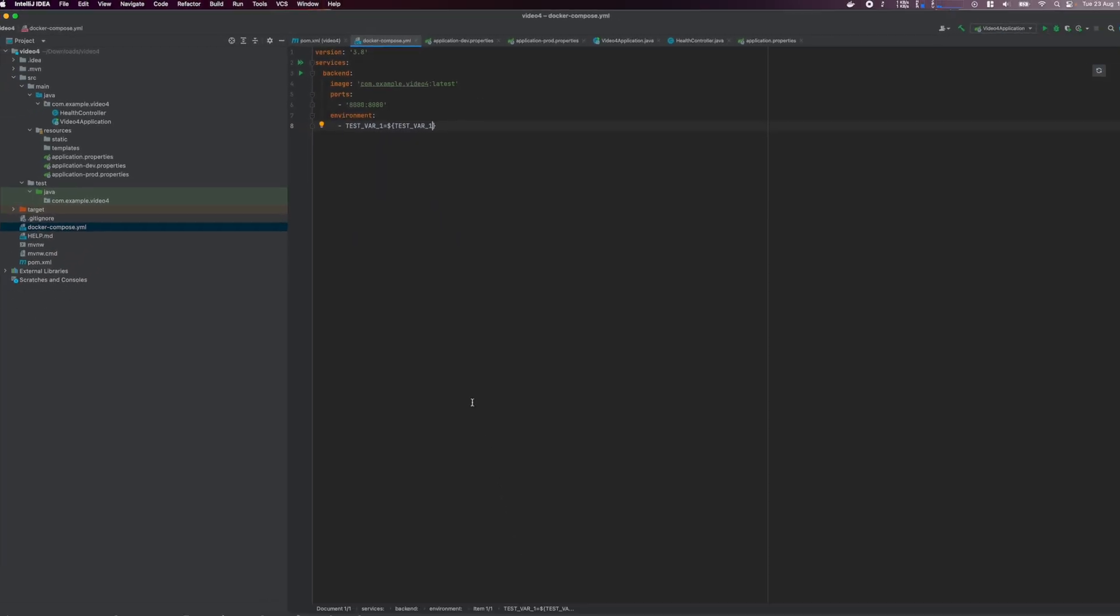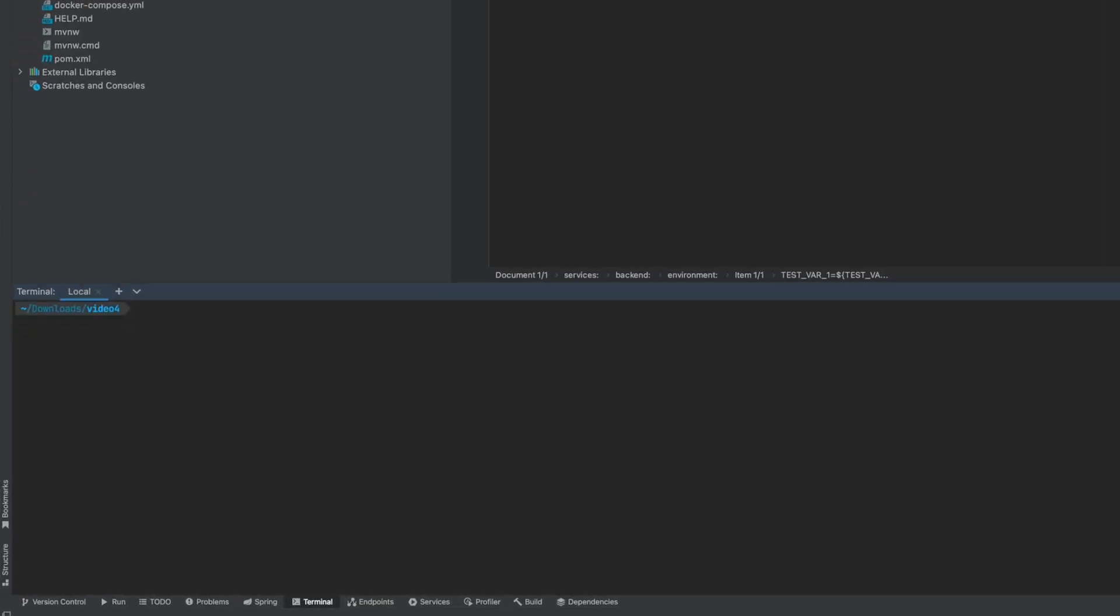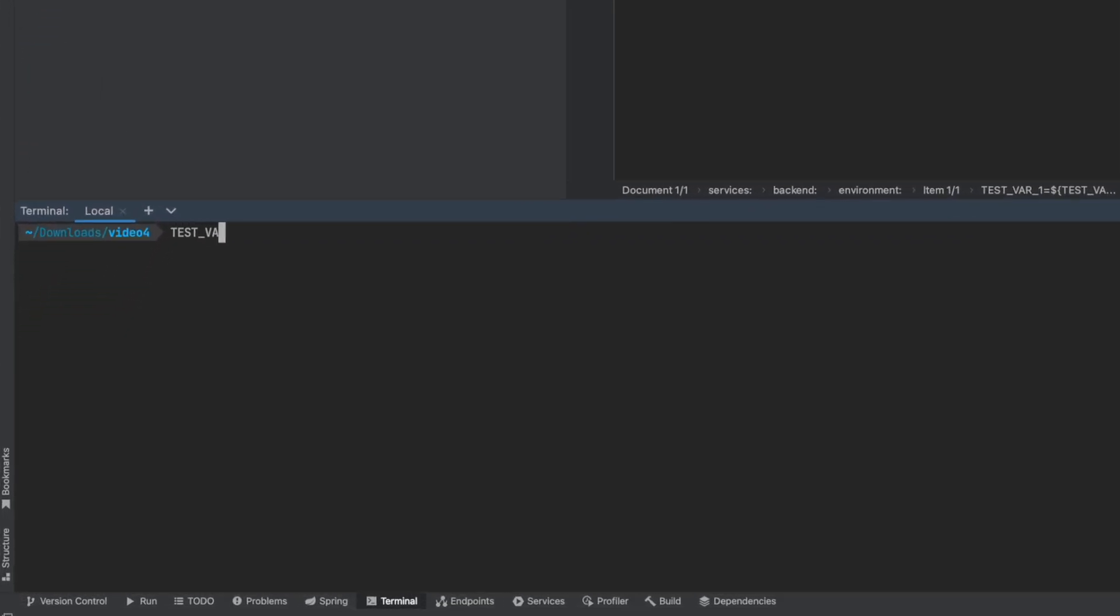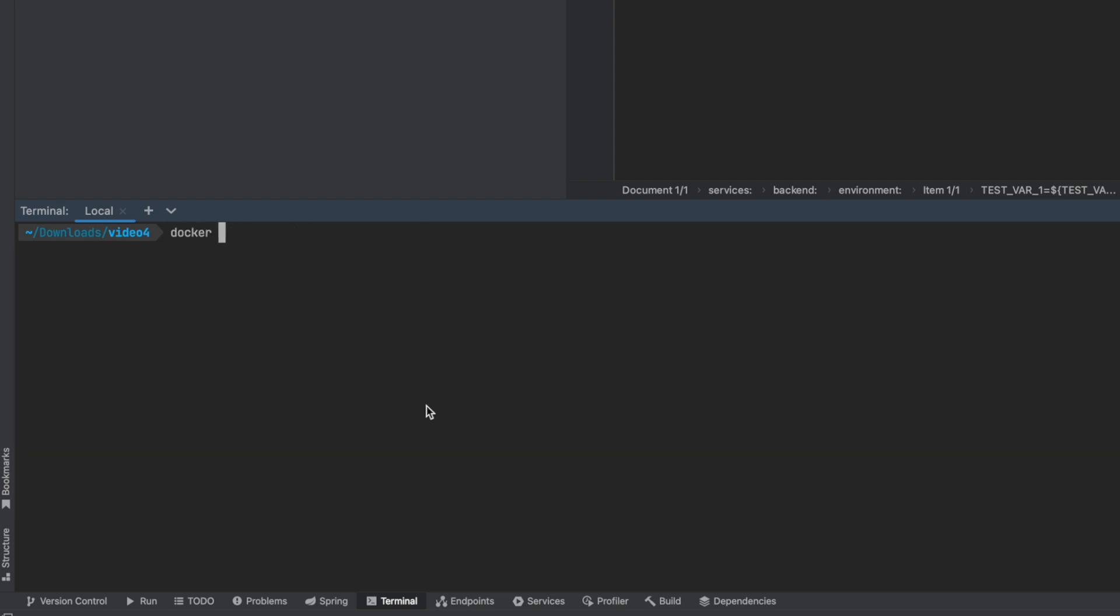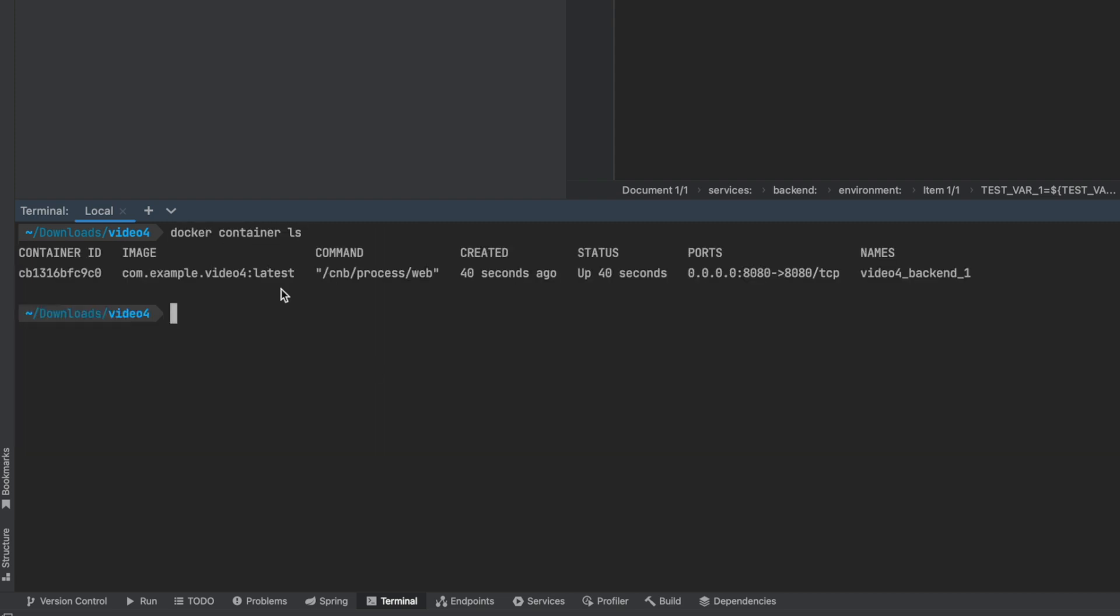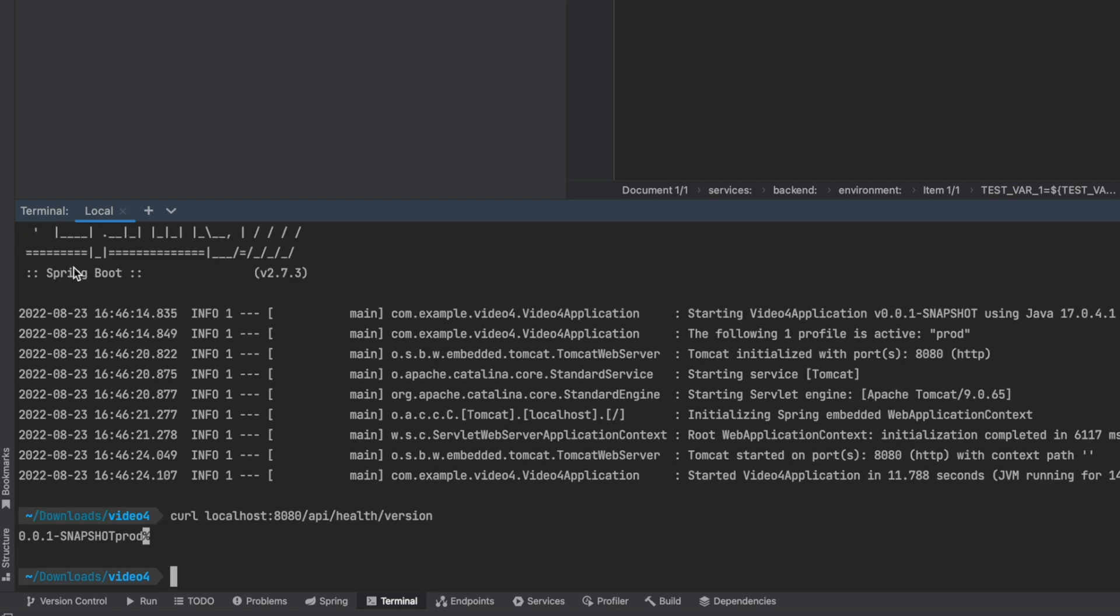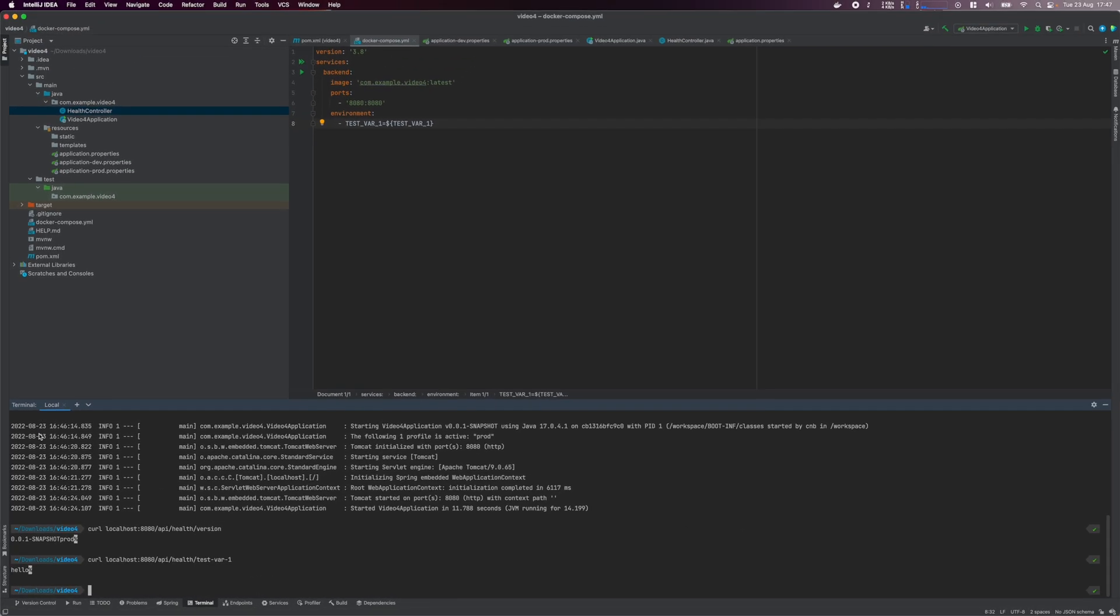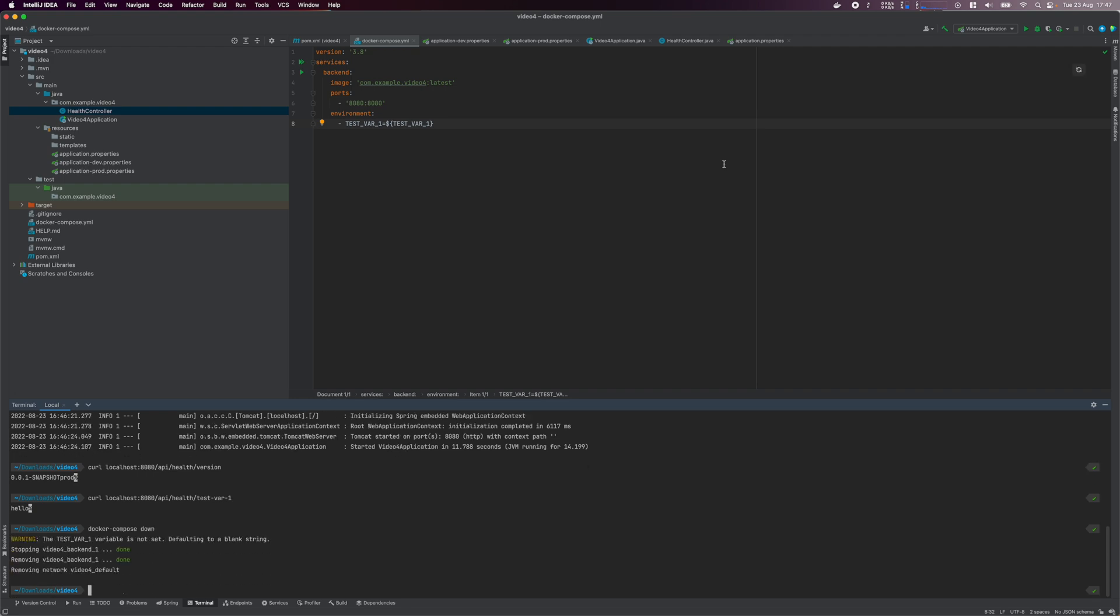Now open up the terminal. We're going to run the docker compose command. But to pass in environment variables, you define them first before the command. So define the test var1 variable and assign it a value. Then type docker compose up dash d. Wait a little for the docker container to start. Now we'll check the logs of our application to ensure it started correctly. So execute docker container ls to list the containers. Copy the container ID of our container. Then execute docker logs container ID. Alright, so we see our log output and the app has started OK. Now let's query the REST API. I'll use curl to query the version endpoint. And we get back our app version, which is altered for the prod profile. And then let's query the test var endpoint. And we get back hello, which we specified when running the docker command. So this test var1 environment variable is an example of how you'd pass insensitive information to your application without hard coding it or committing secrets in source control.